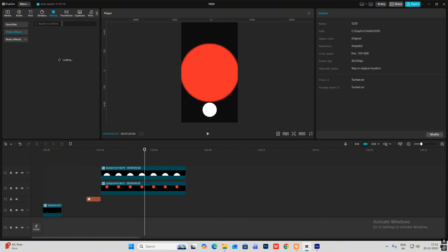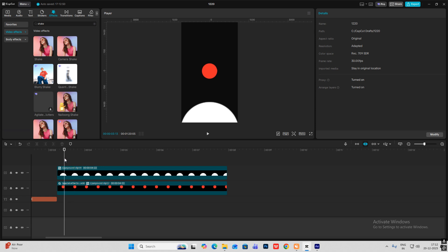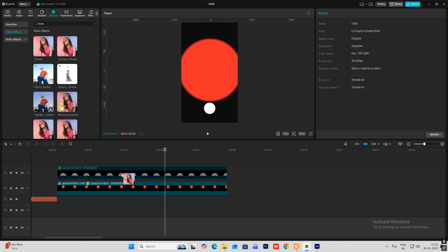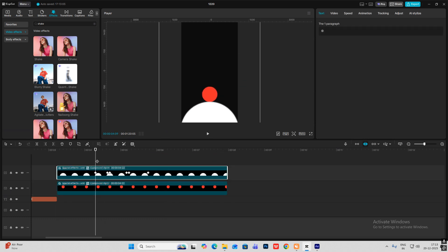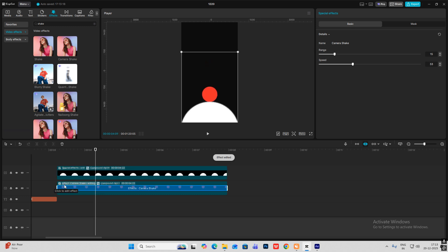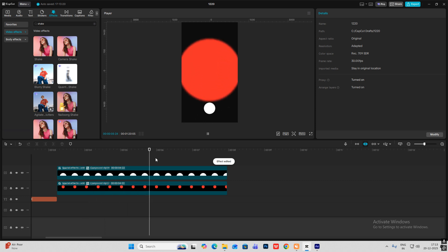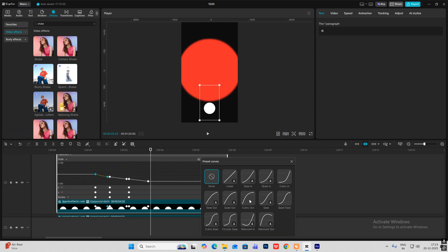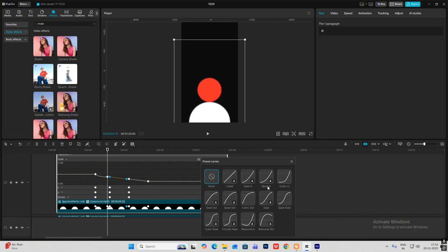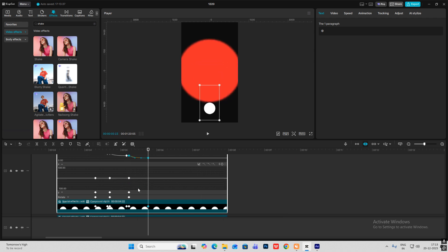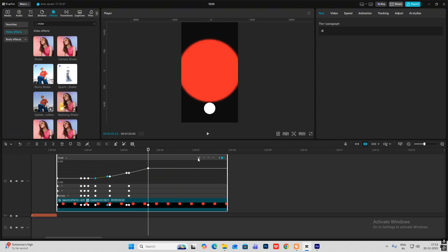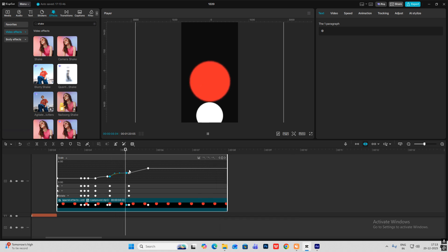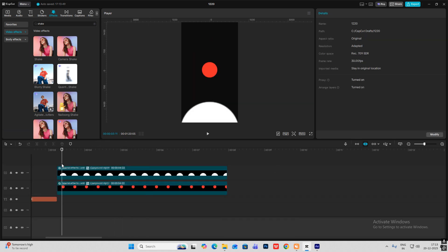Head on to Effects and search for 'Shake.' Bring the Camera Shake effect on this, and put it on this one too — starting from here. Click this and bring the shake here. Hit Alt + K, then hit Cubic Out. Select each element and apply Cubic Out: select this — Cubic Out; select this — Cubic Out; select this — Cubic Out; and finally this — Cubic Out. So you get this animation.